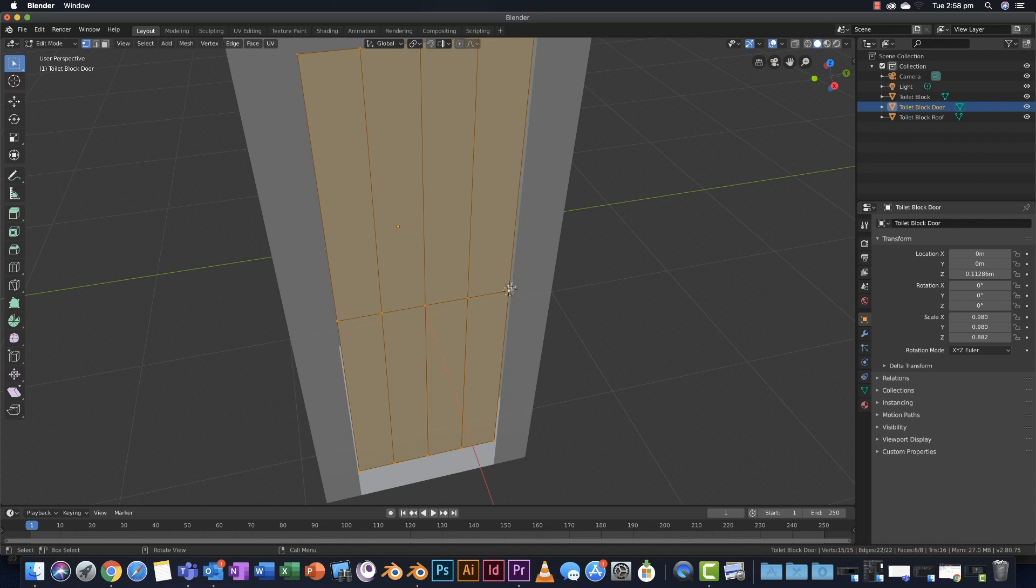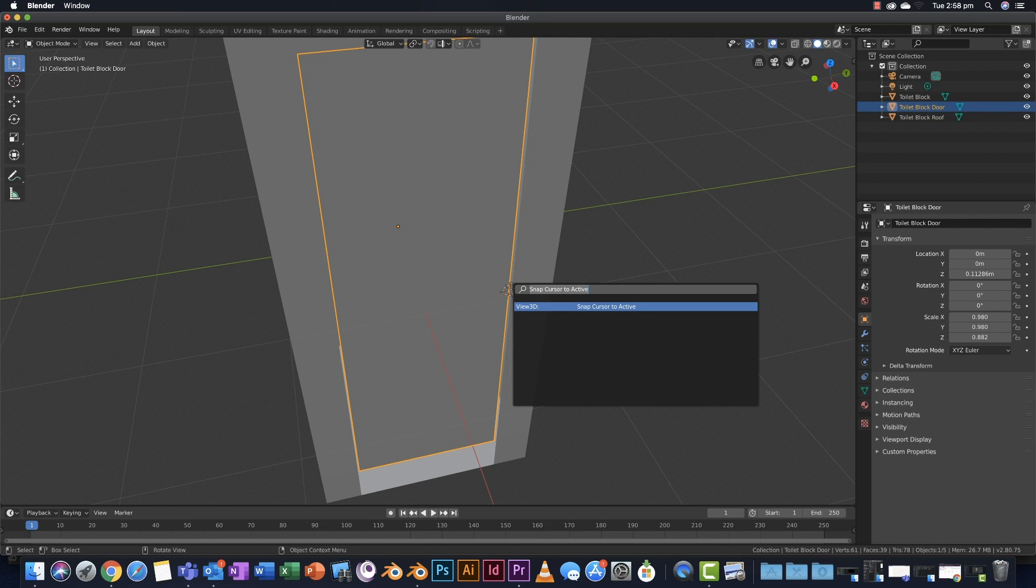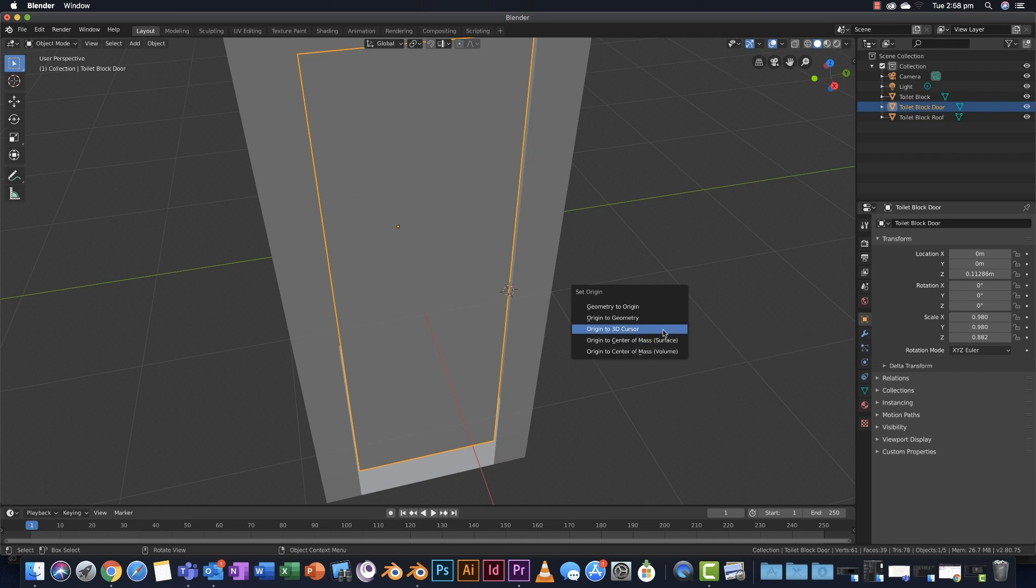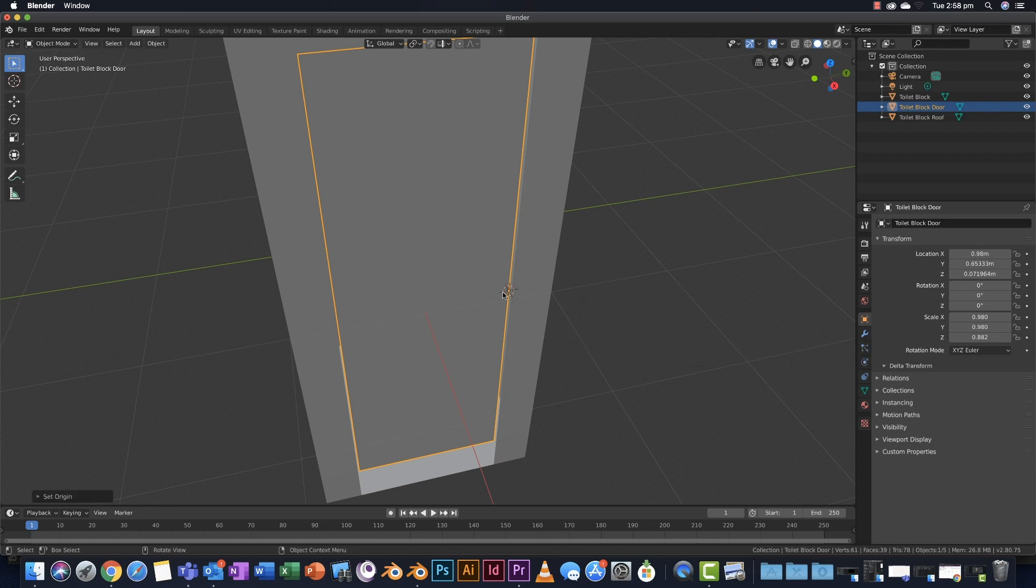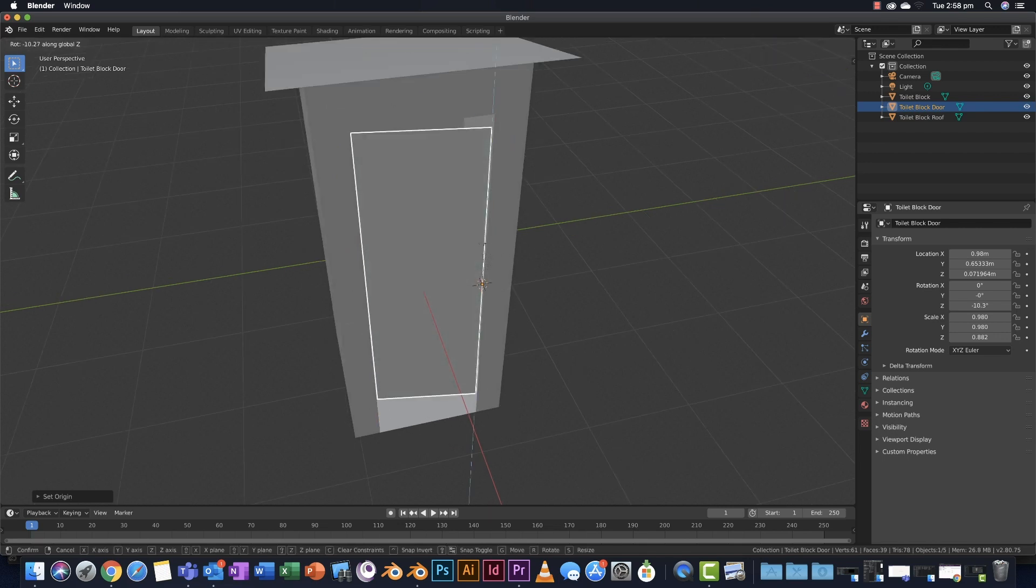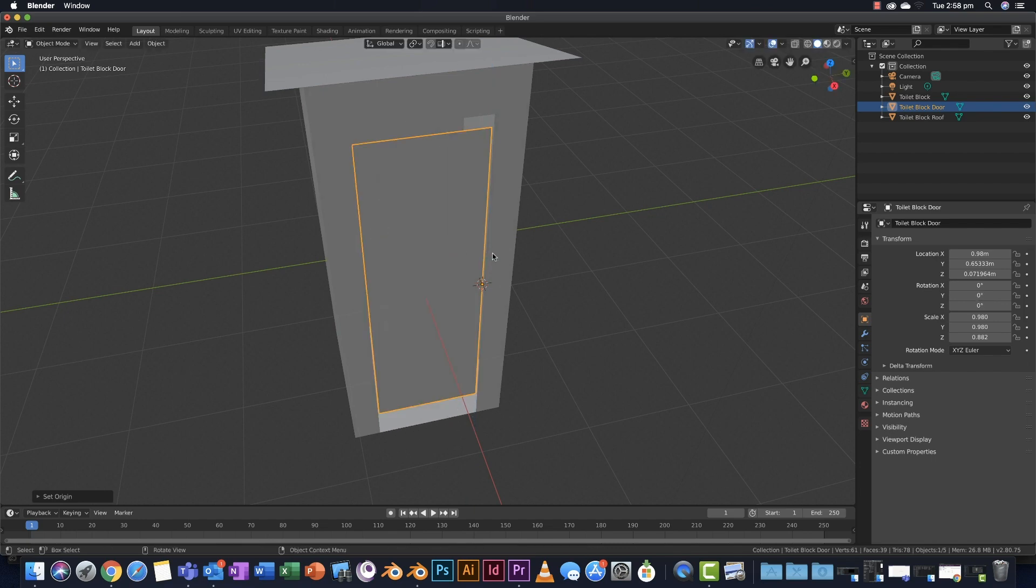From object mode, tab to object mode, function F3 to search. I'm going to type origin and choose set origin to 3D cursor. So that orange dot is now in the 3D cursor. So if I choose rotate in the Z axis, the door is now rotating where I want it to, not through the middle. I push escape to drop that.